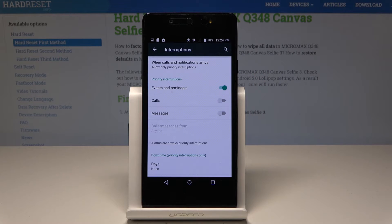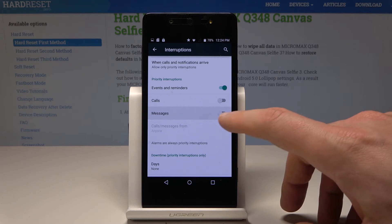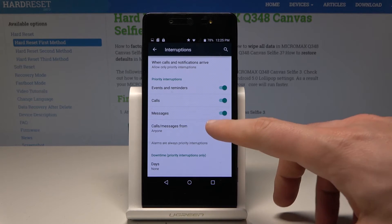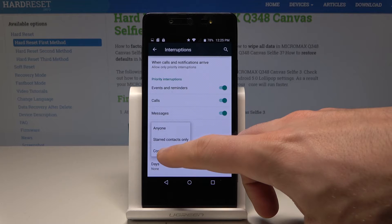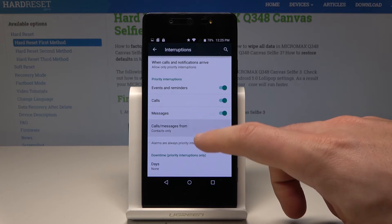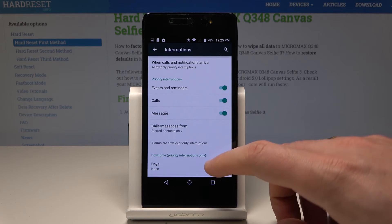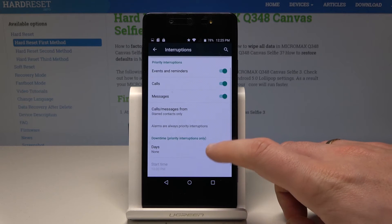You'll see the icon for that mode — a star. You can handle calls, events, reminders, and messages. For example, you can accept calls and messages from favorite contacts or starred contacts only.